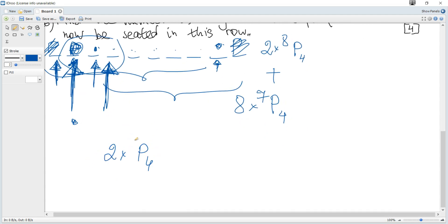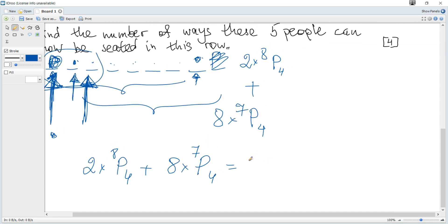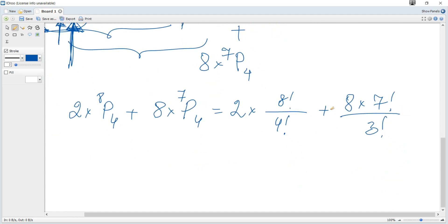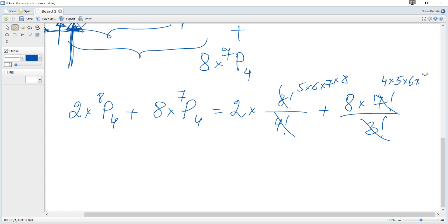The total number of ways is two multiplied by permutations of four out of eight, plus eight multiplied by permutations of four out of seven. Using the permutations formula from the data booklet — n factorial divided by (n minus r) factorial — this becomes: 2 × (8!/4!) + 8 × (7!/3!), which simplifies to 2 × (5×6×7×8) + 8 × (4×5×6×7).